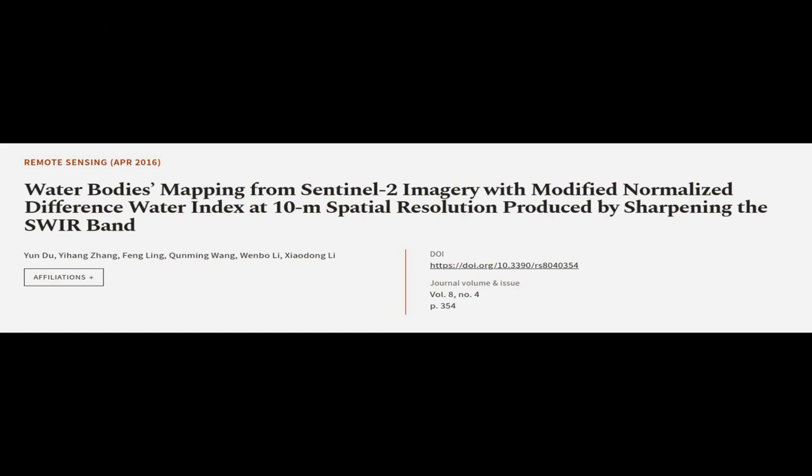The paper concludes that MNDWIs at the 10M resolution can extract more accurate water body maps than 10M MNDWI and 20M MNDWI. This article was authored by Yun Du, Yi Hong Zhang, Feng Ling, and others.